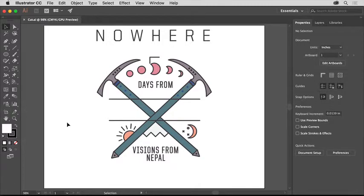In Adobe Illustrator, there are a lot of ways to manipulate and edit artwork so that it looks just the way you'd like. In this video, you'll learn how to erase vector artwork using the eraser tool, then you'll learn how to cut artwork to create different paths and shapes using both the scissors tool and the knife tool.